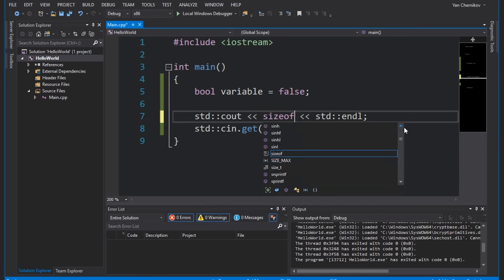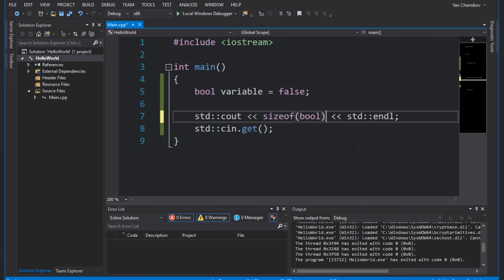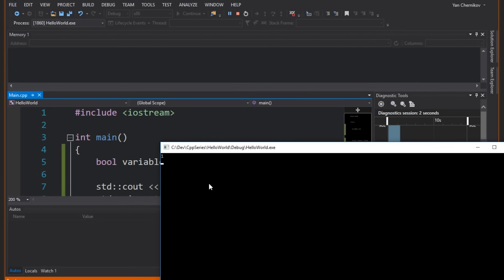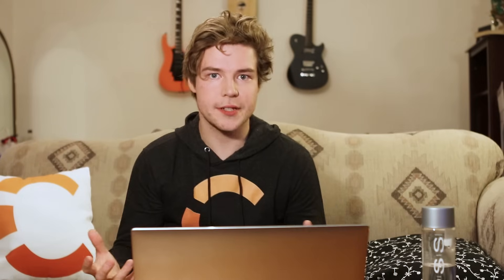How do we actually know how big a data type is, since it depends on the compiler? There's an operator in C++ called sizeof. We type sizeof and then the data type in parentheses — for example sizeof(bool). Hitting F5 tells us a bool is one byte. Replacing with int gives us four, and with double gives us eight.